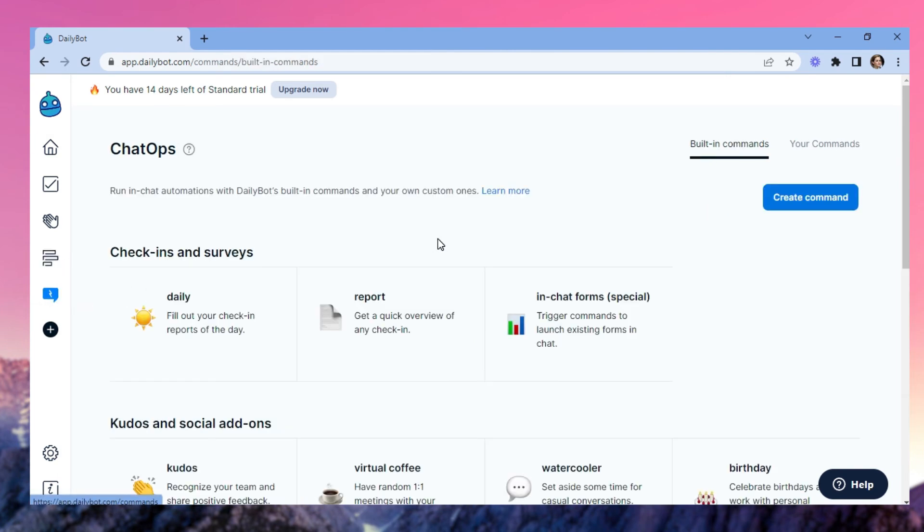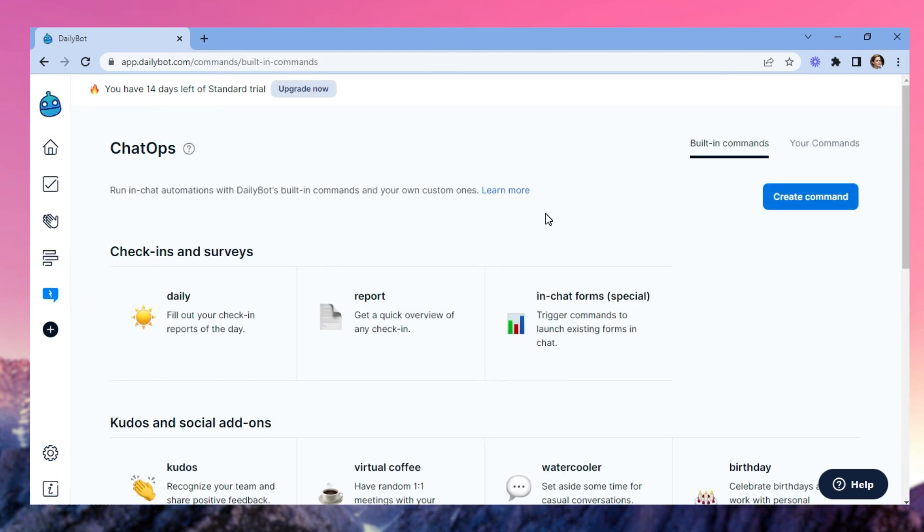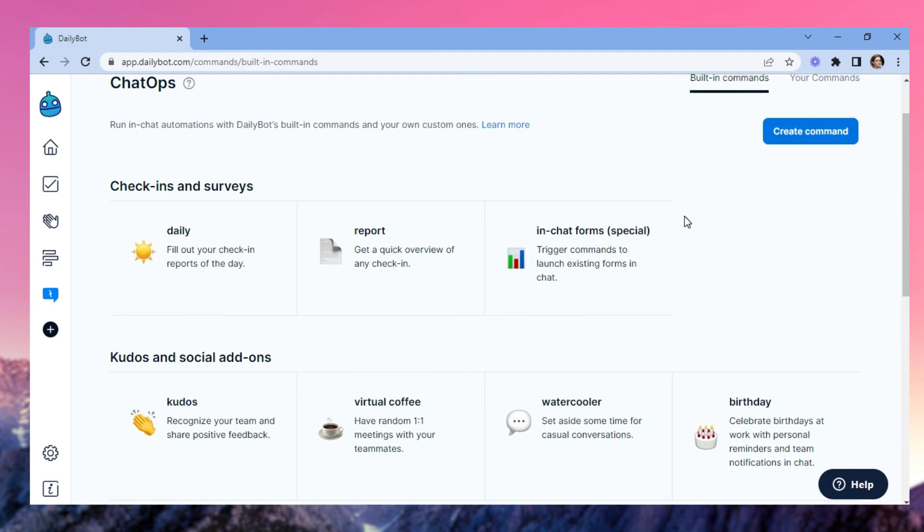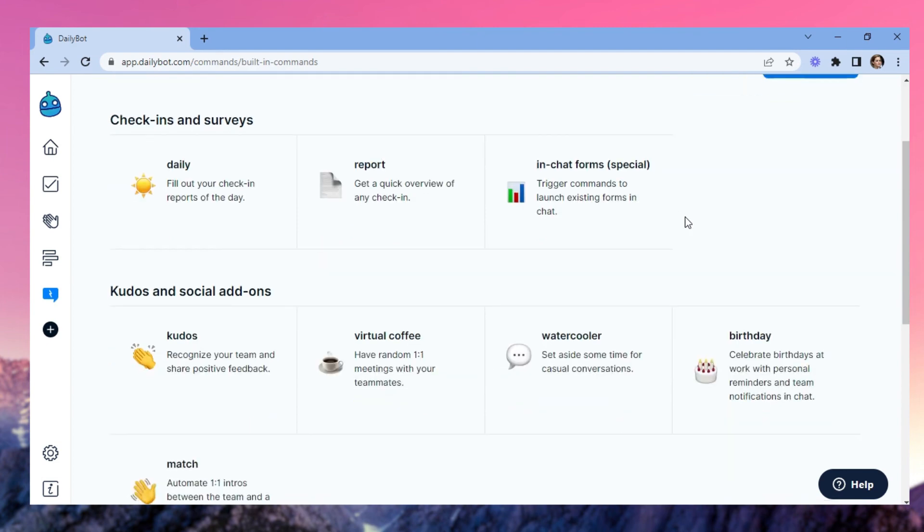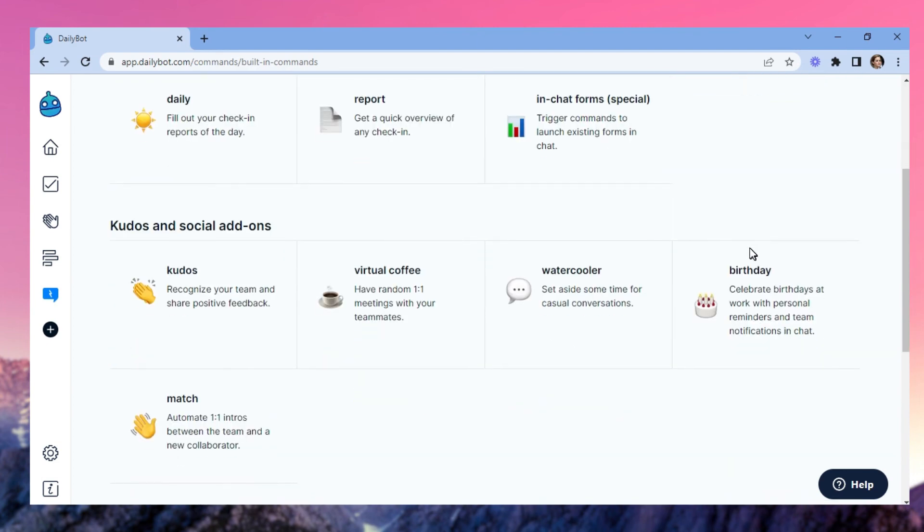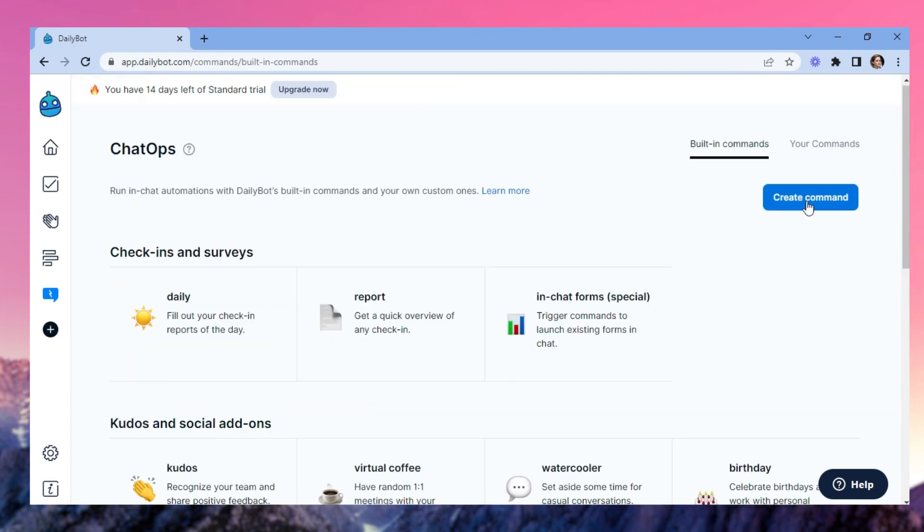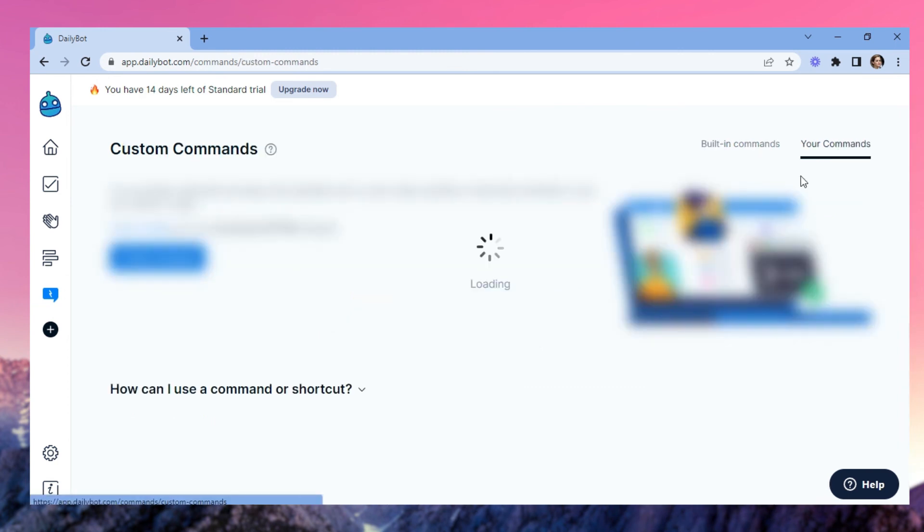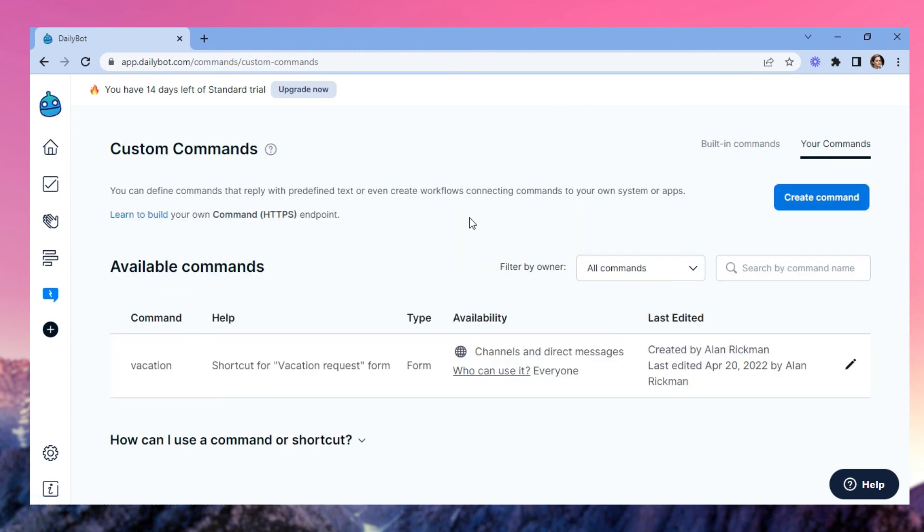And ChatOps is where you can find built-in commands for your chat. You can also create your commands to trigger simple or complex actions from Slack. Here, for example, we created a vacation command that, when triggered, will retrieve the form for vacation requests we previously showed you.